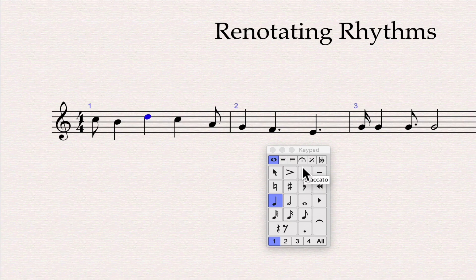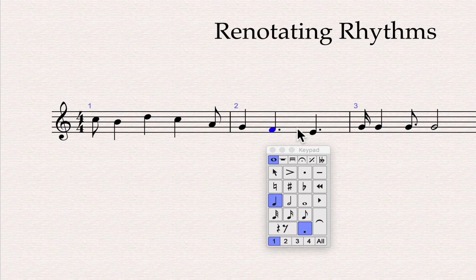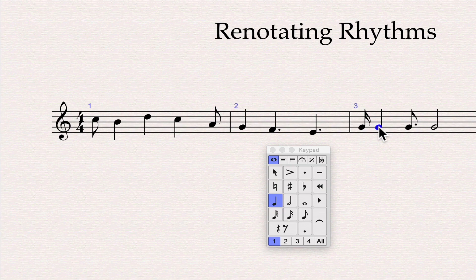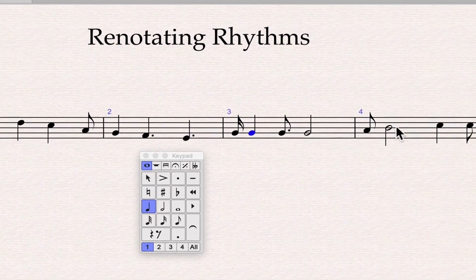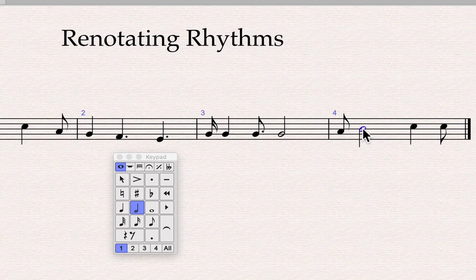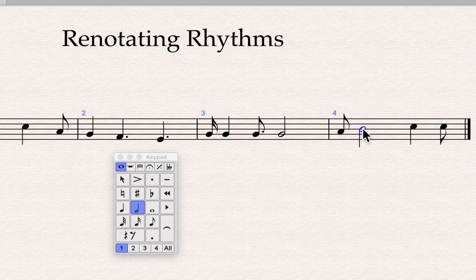There are other issues in the other bars in this example. In bar two, the same problem is this dotted quarter note should be tied over to an eighth, again because of the invisible bar line rule. Here, this quarter note should be a dotted eighth tied over to beat two to show where beats one and two fall in the bar. And in bar four, this half note should be tied over a dotted quarter note to an eighth note, again because of the invisible bar line rule.